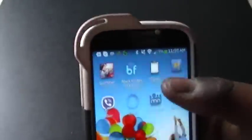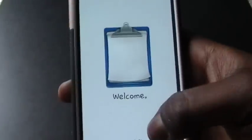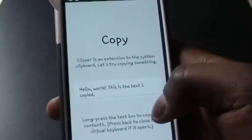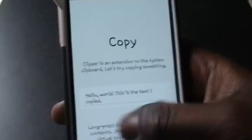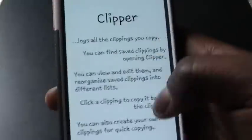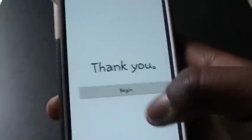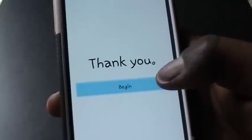If you were to download Clipper from the App Store, it actually saves everything that you copy onto an actual clipboard that you can view.